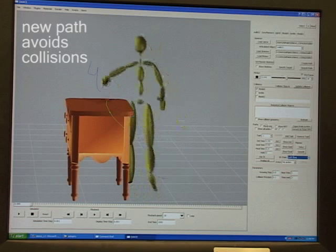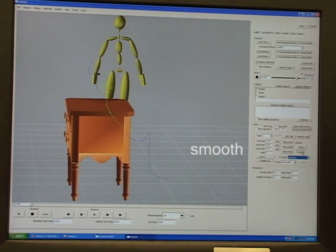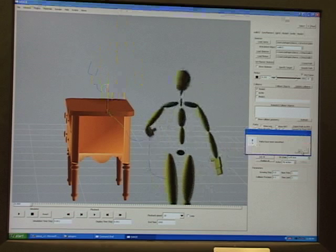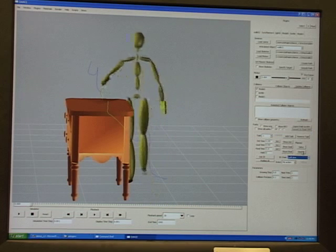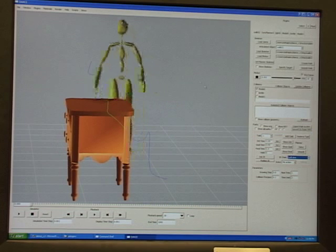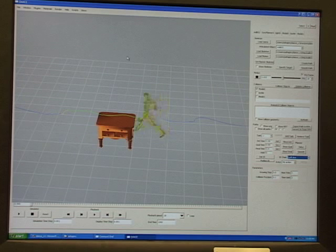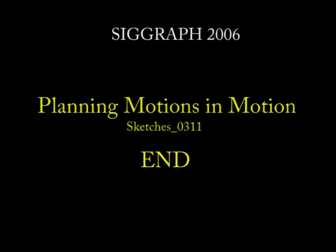The initially computed path is overly sharp and jerky. A path smoothing is applied which produces a smooth and smaller path.